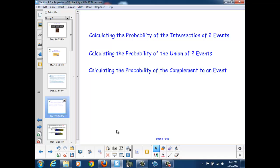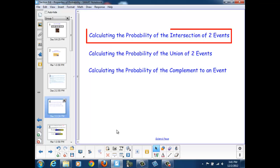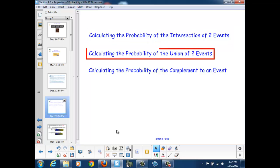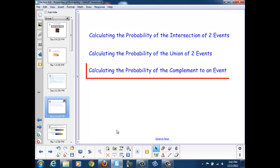This section covers three main ideas: calculating the probability of the intersection of two events, calculating the probability of the union of two events, and calculating the probability of the complement of an event.